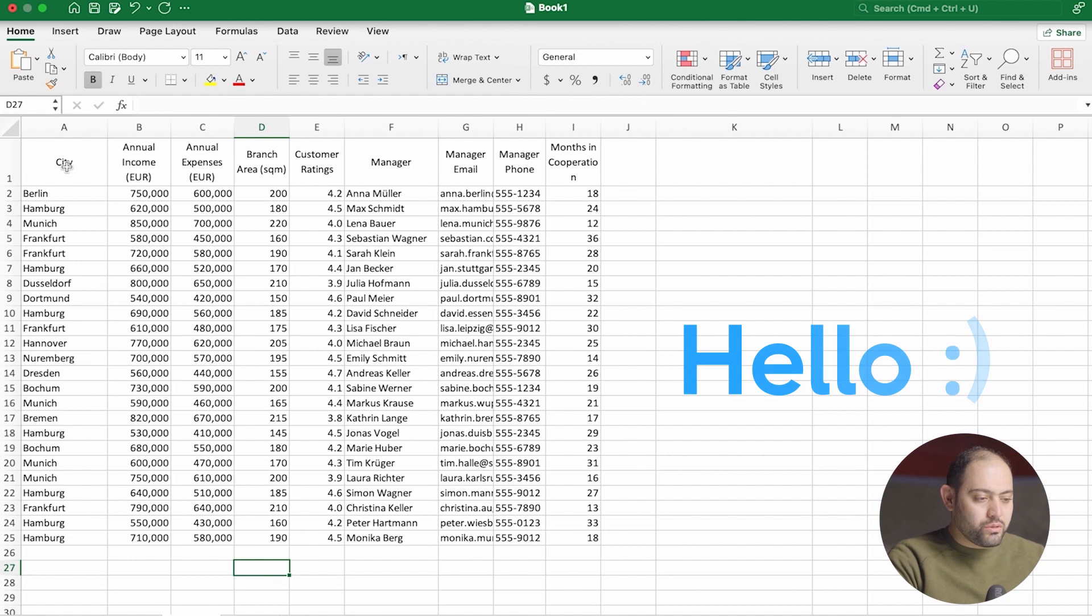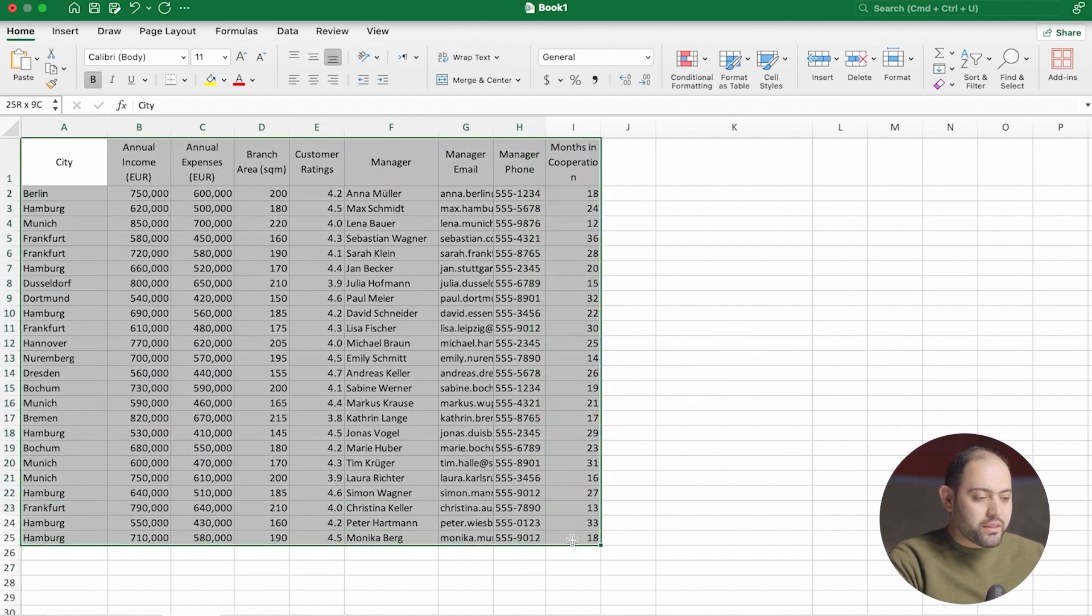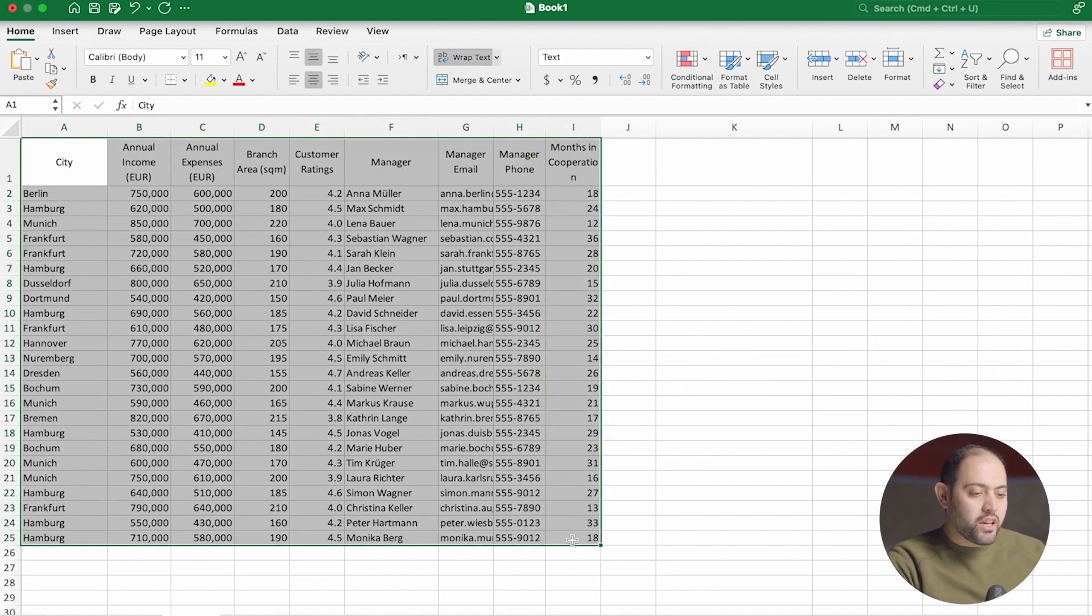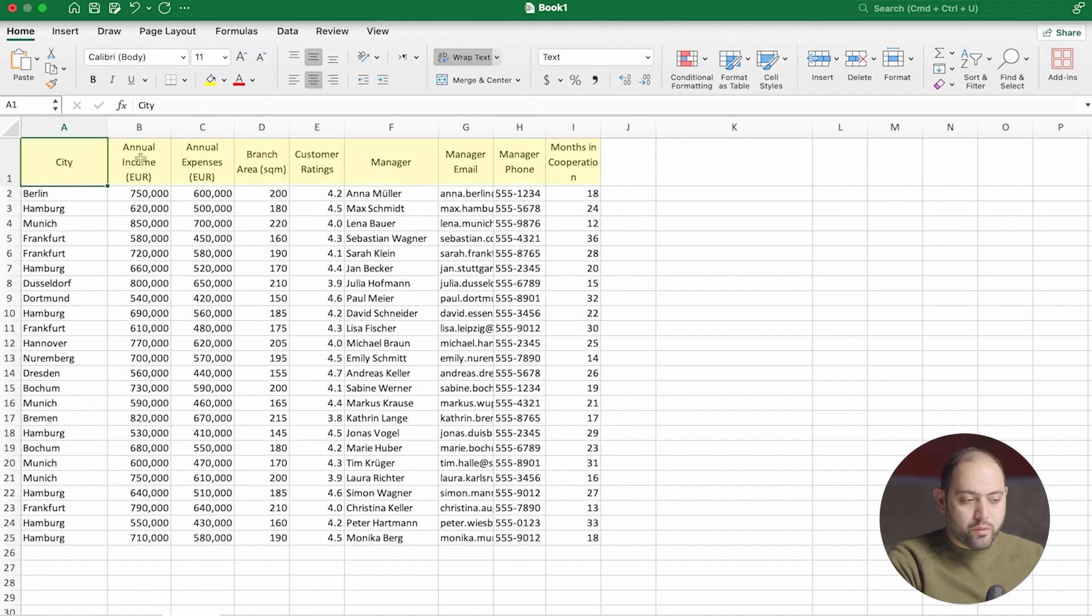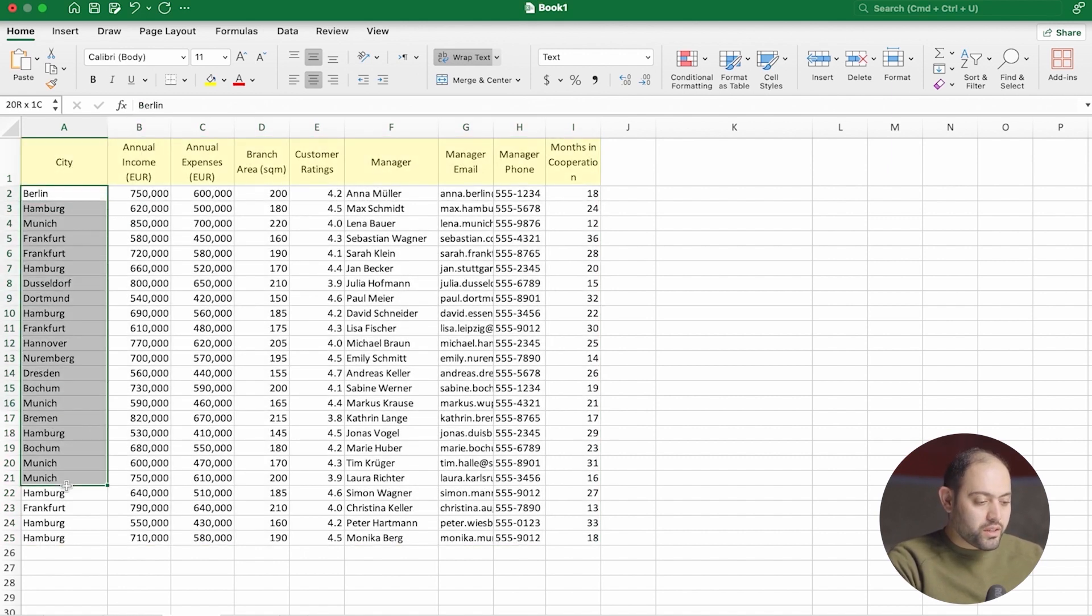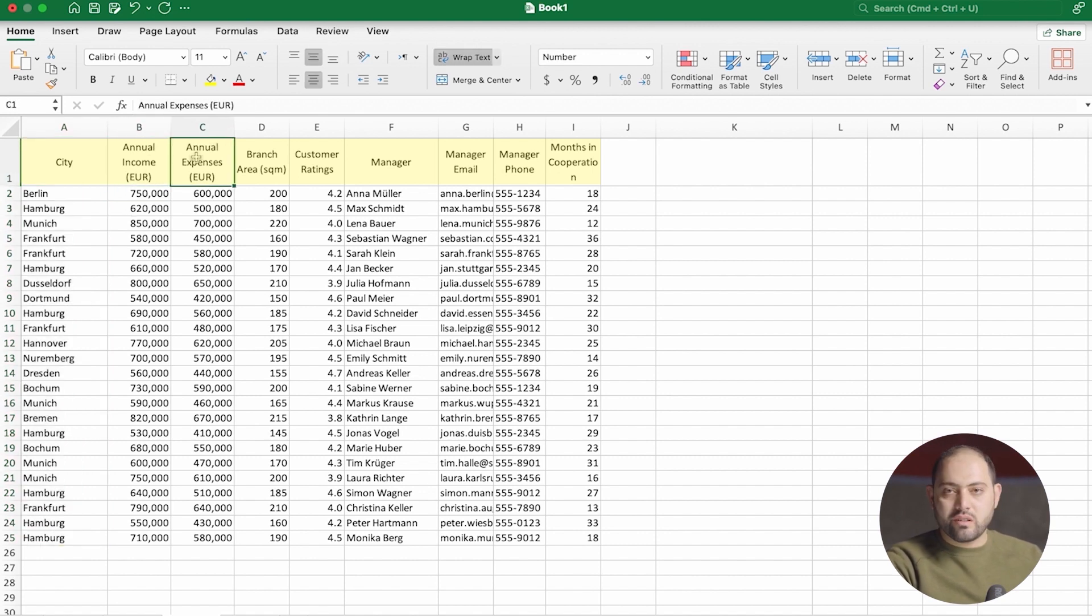So say hello to our nice clean sheet. Remember that this is a German firm that is operating in various cities. They have provided us with data about which cities they are working in, the annual income and expenses of each of these stores,